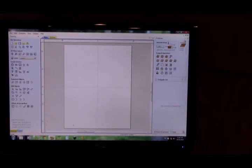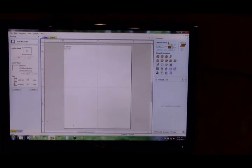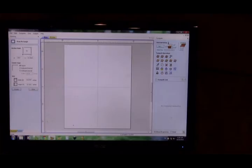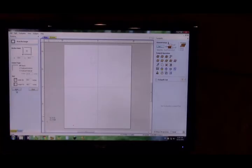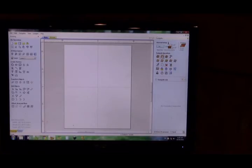We go into our toolpath. First thing we've got to do is come over to create vectors. We're going to draw a rectangle, start in whatever corner you want, and build your rectangle. There you go, 38 by 48. We're going to apply that, and once it's applied, we're going to close it.